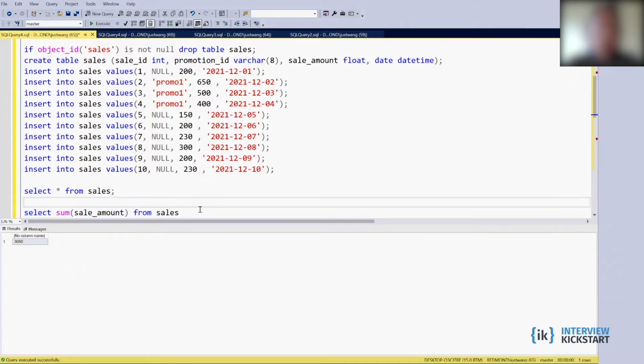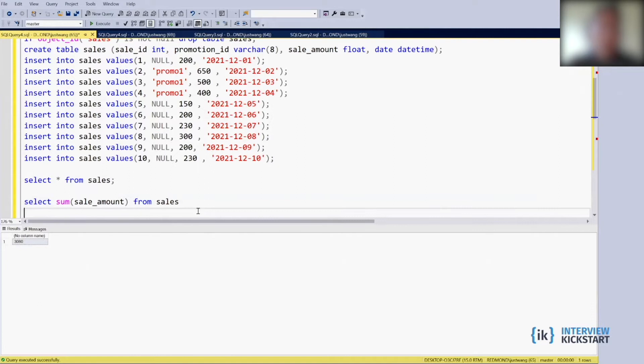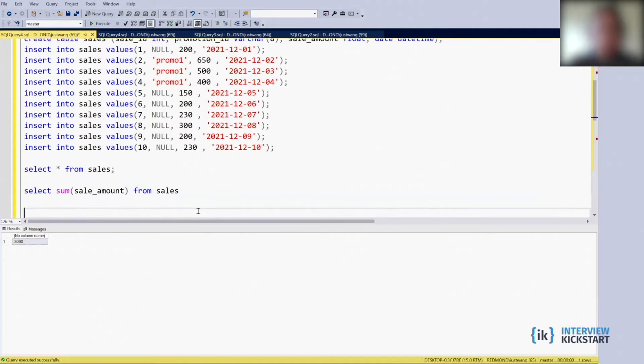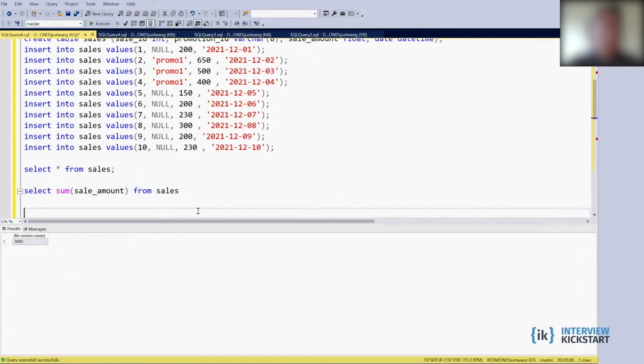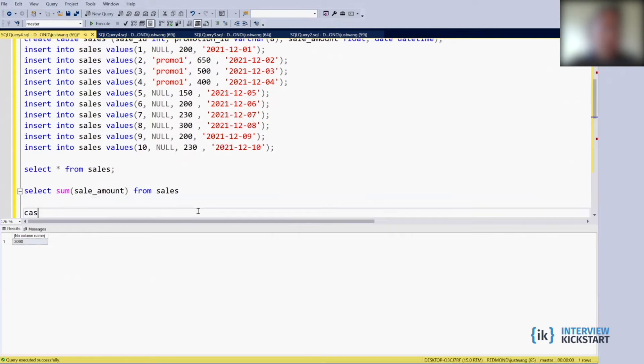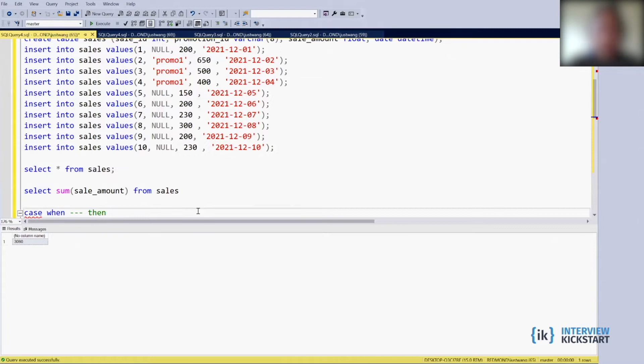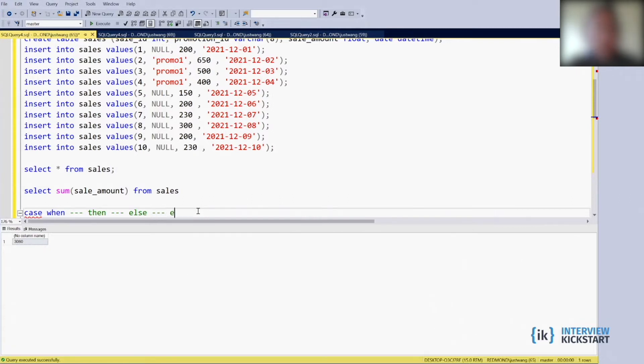How about just promotion? Just promotion, then we want to introduce a function. CASE WHEN, then CASE WHEN, then return something, ELSE return something, and then END. Let's see how this goes here.